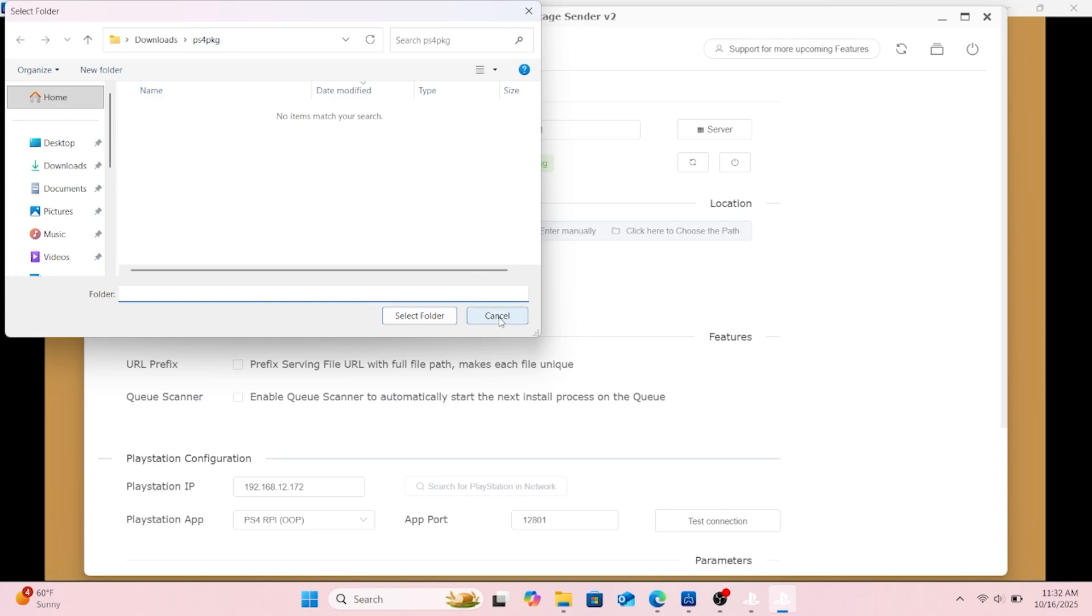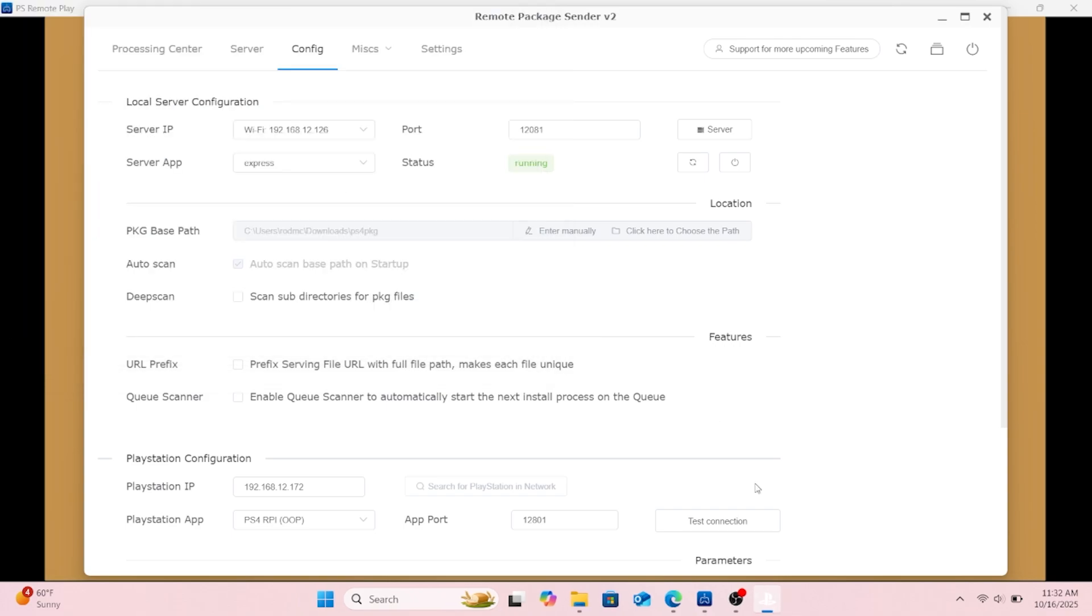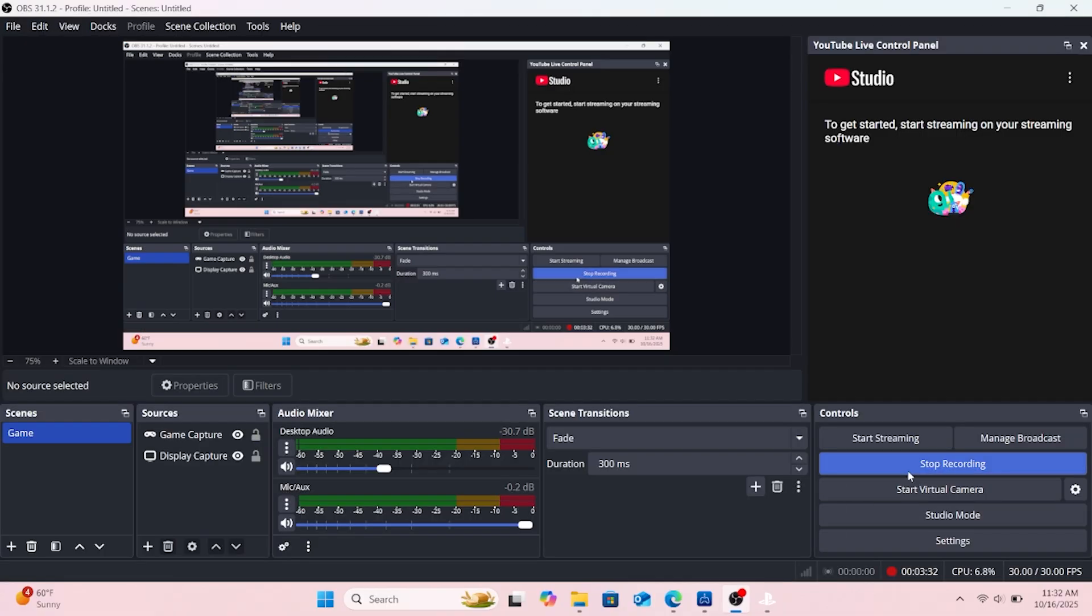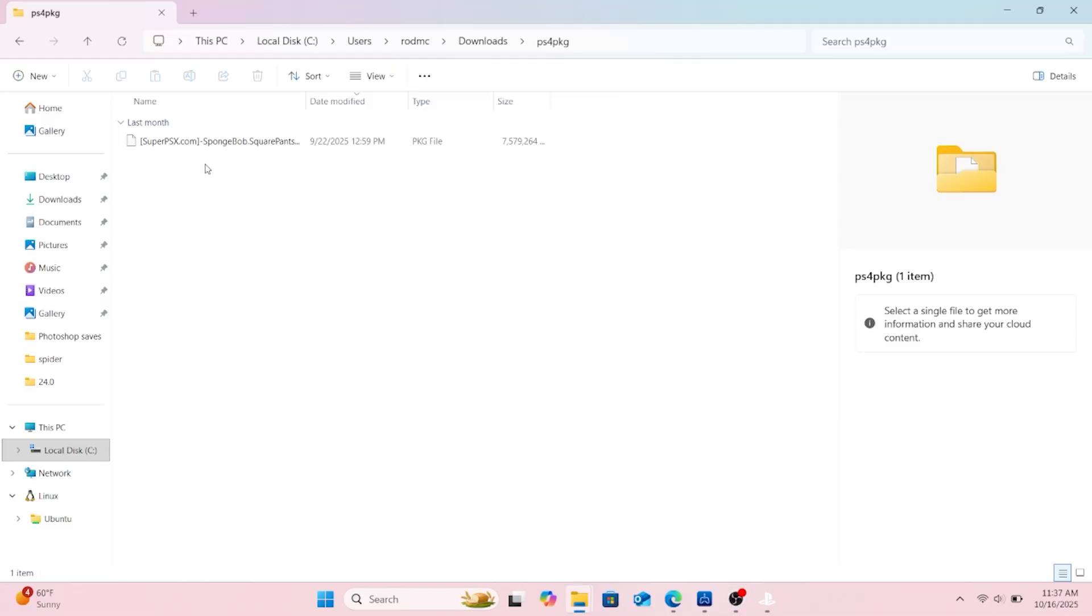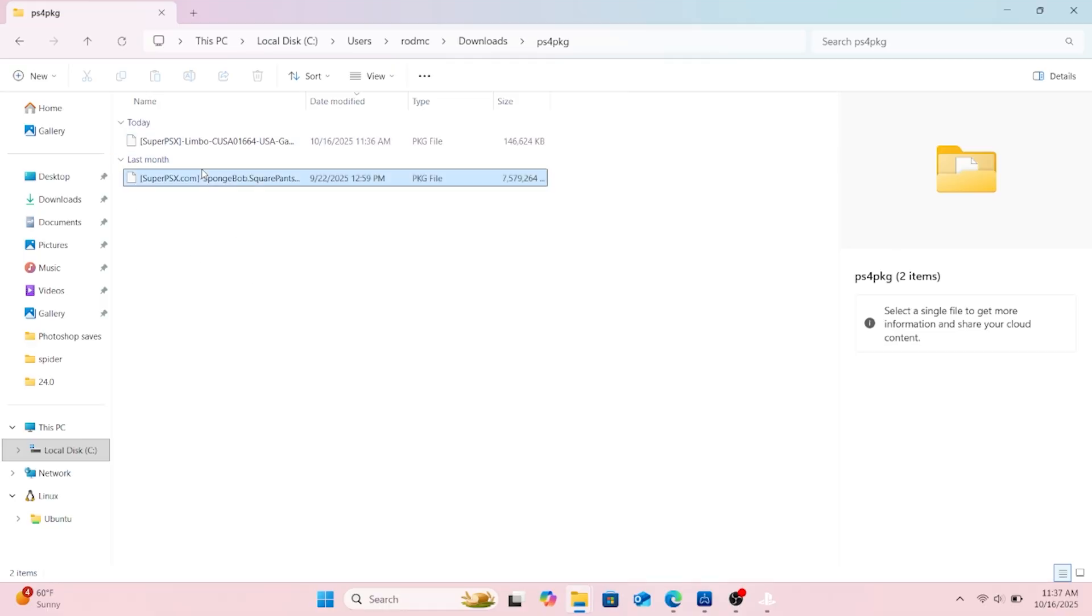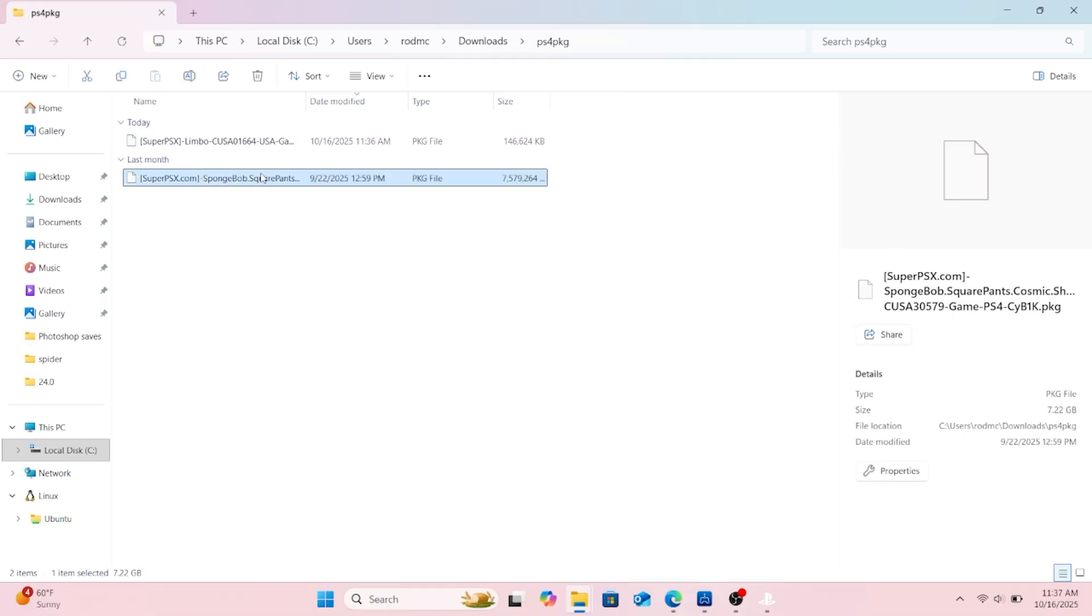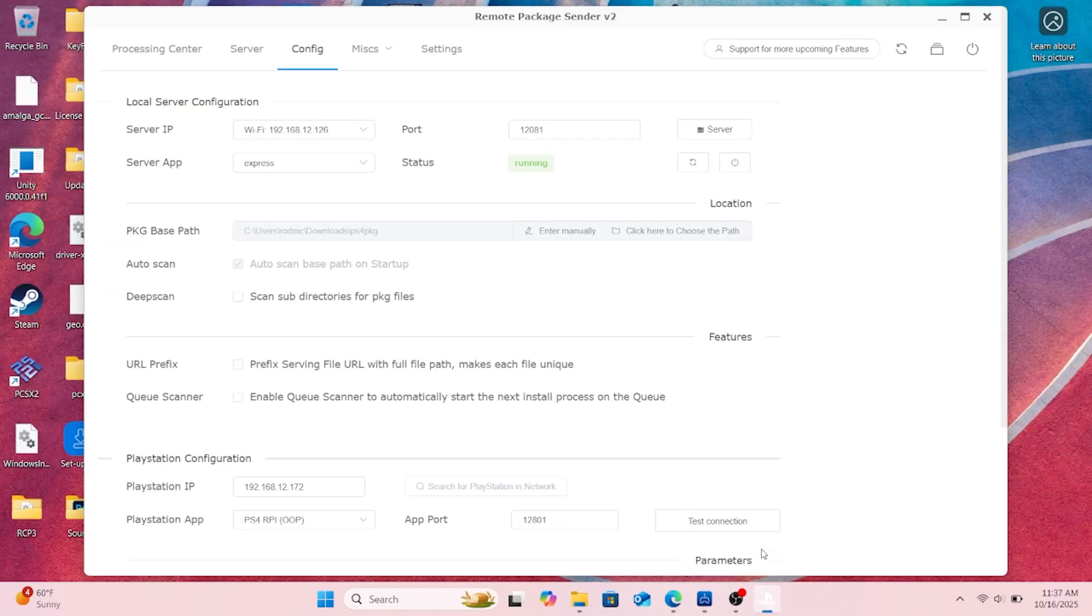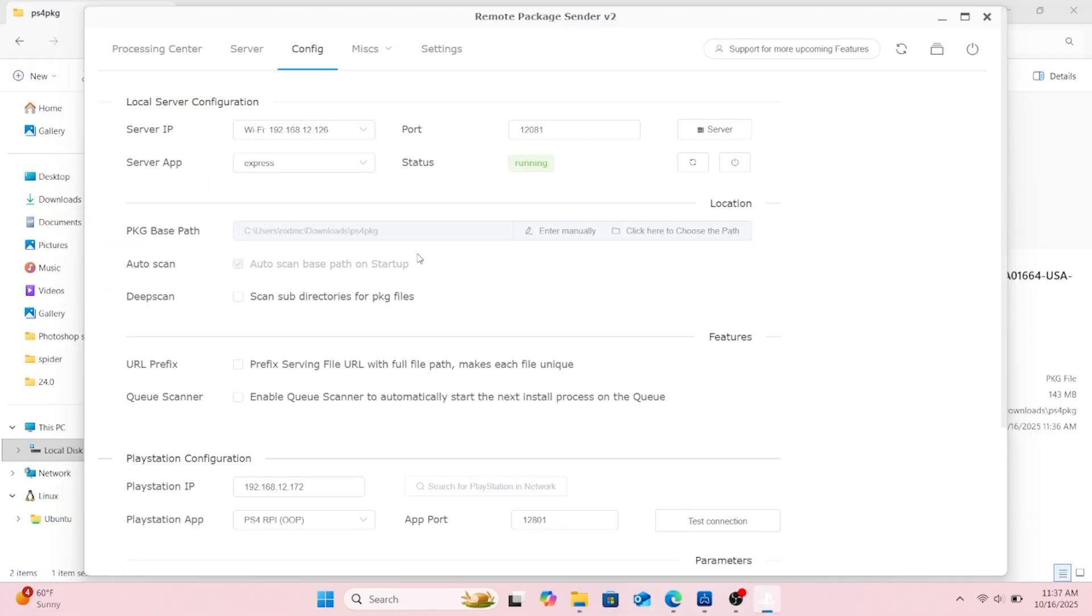See that I had that SpongeBob game from the first time I used this program. Then I decided to go with Limbo cuz it was real short on space, didn't install real fast so I could get this up. So make sure you hit select folder for that.